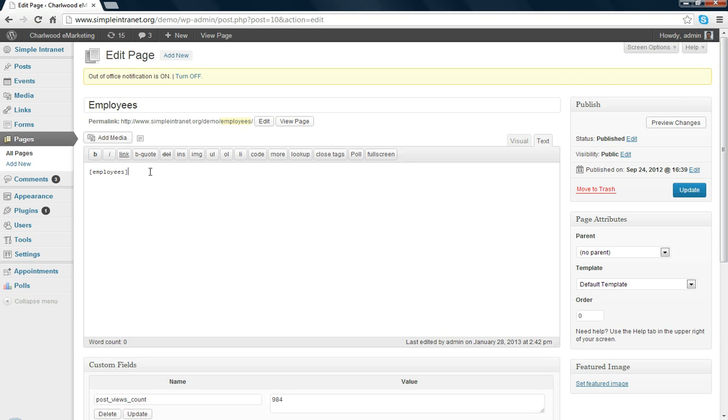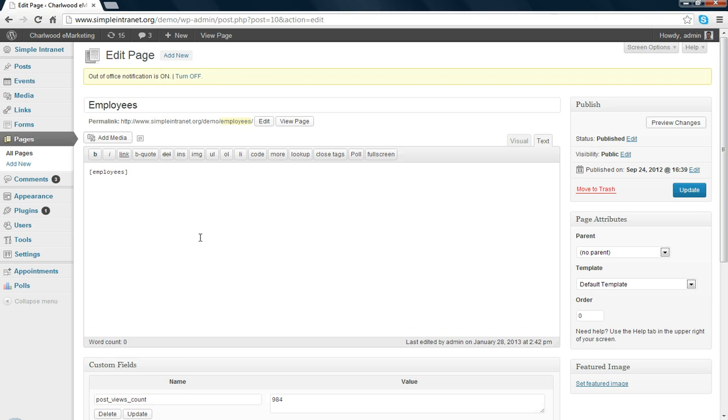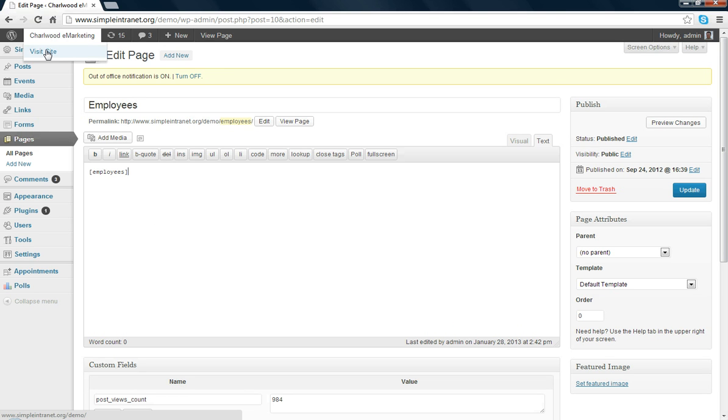That will show you the employee directory. You'll also notice there's a little toggle for out of office. You can turn it on or off. As per the other page that I just showed you, you can see there's some out of office alerts. I've labeled myself as out of the office.